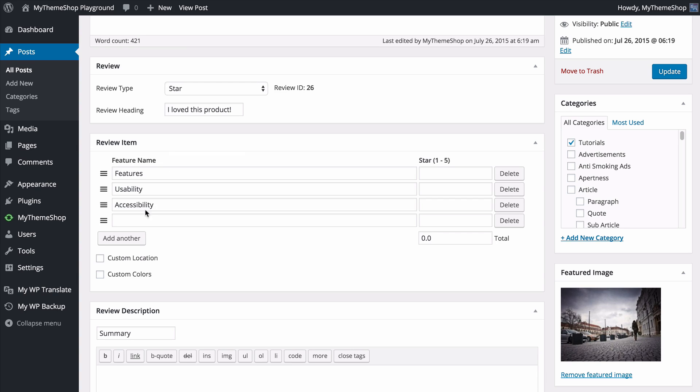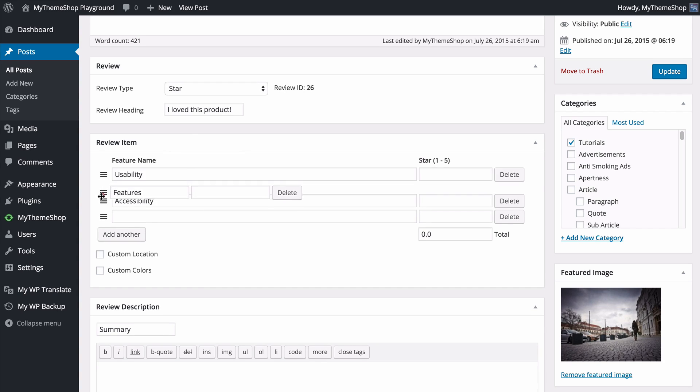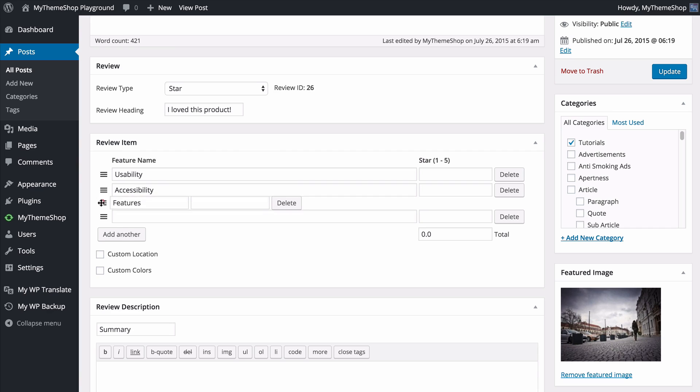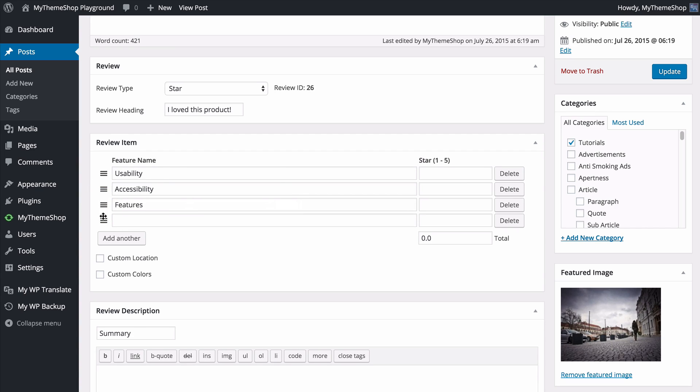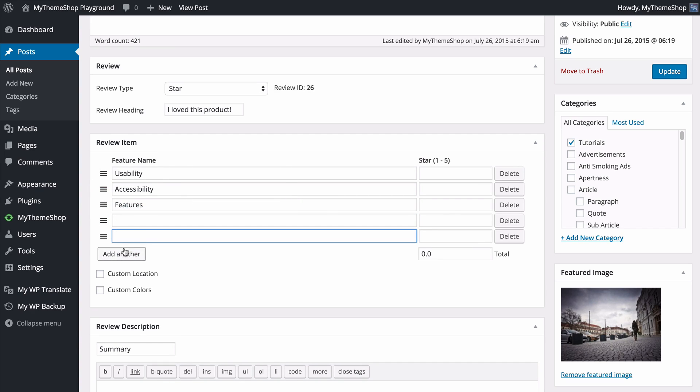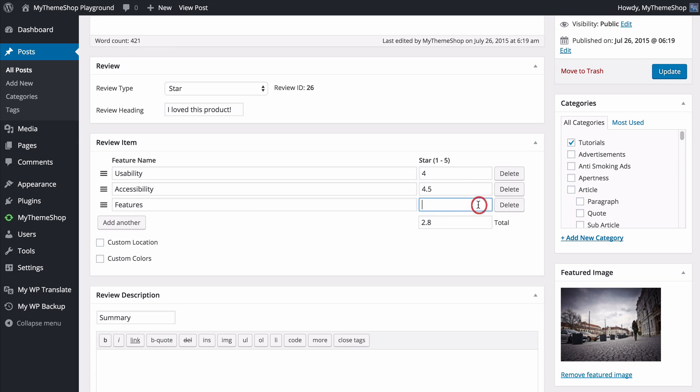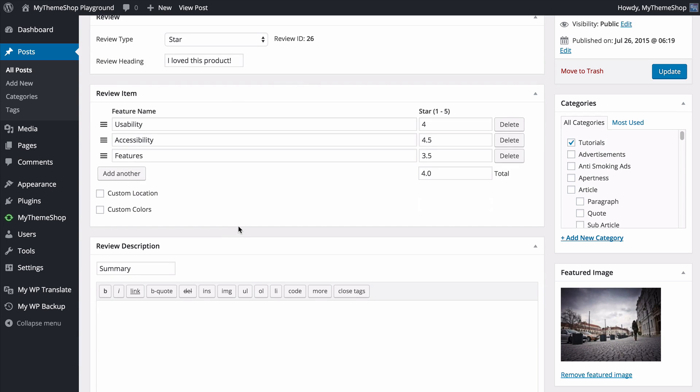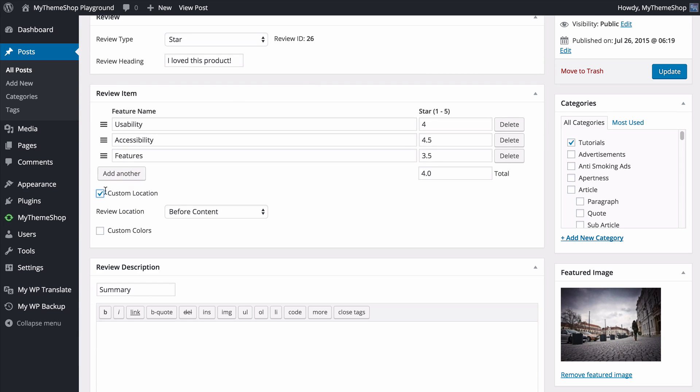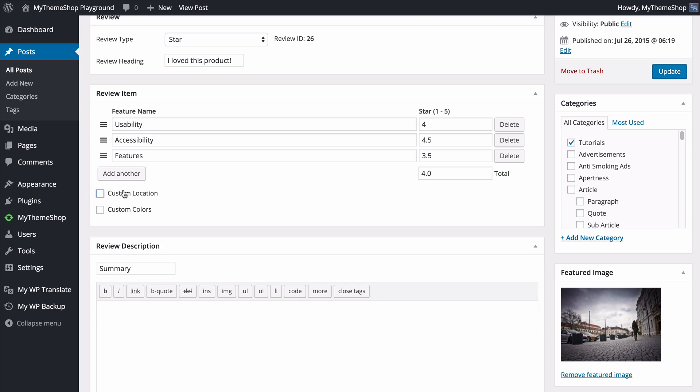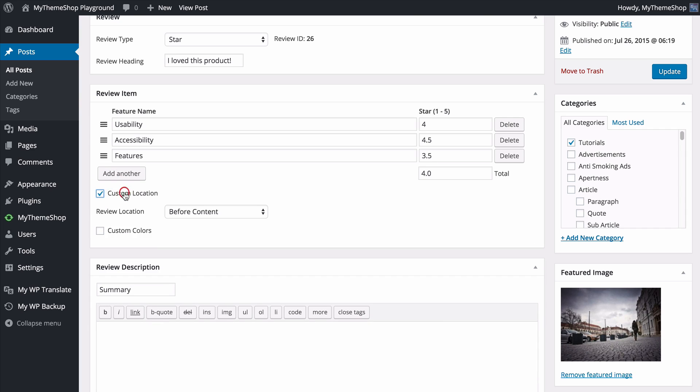Below that you can choose the review item. You'll note you have the three default features we added earlier in the global settings and here you have the option to drag these to move them around. You can also add any additional ones that you like but I'll just leave it with these three. With the star rating system you can rank on a scale of one to five so I'll add a couple in here and you'll note that the total is automatically calculated for me. You also have the option to tick this box to change the location of the review.